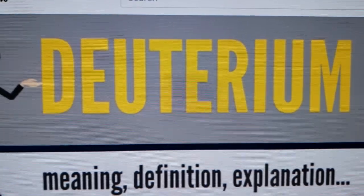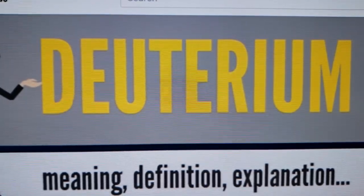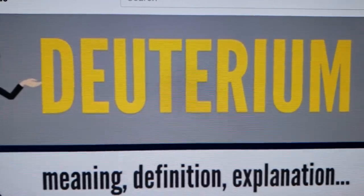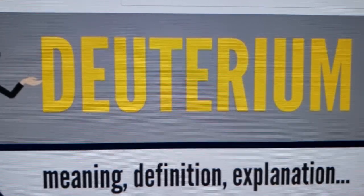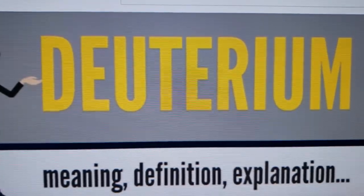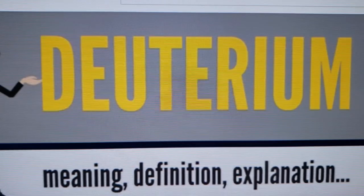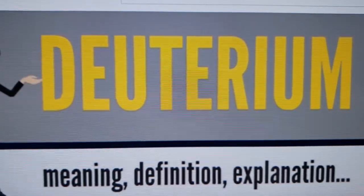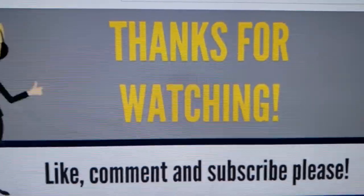The deuterium-protium ratio of the comet 67P Churyumov–Gerasimenko, as measured by the Rosetta space probe, is about three times that of Earth water. This figure is the highest yet measured in a comet. Deuterium-protium ratios continue to be an active topic of research in both astronomy and climatology.